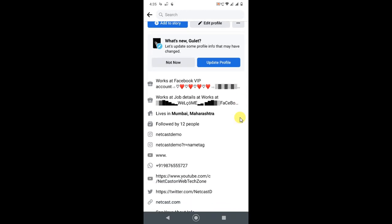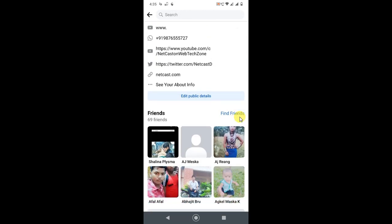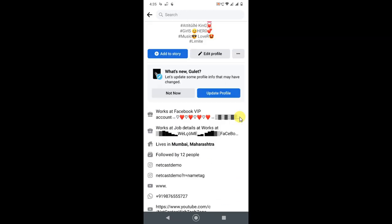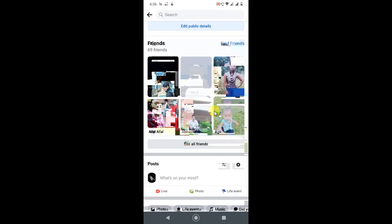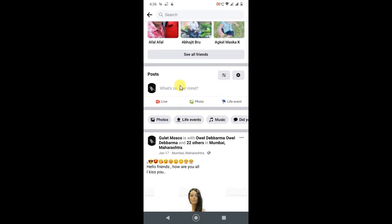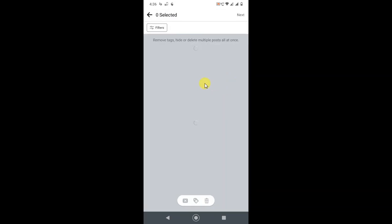How can you delete all posts? Just go to the post option. Just scroll down, here is your post option. Here you can see the settings icon, click on it.